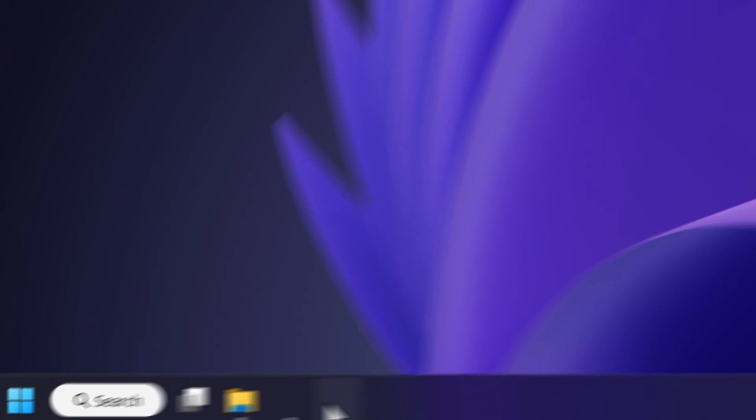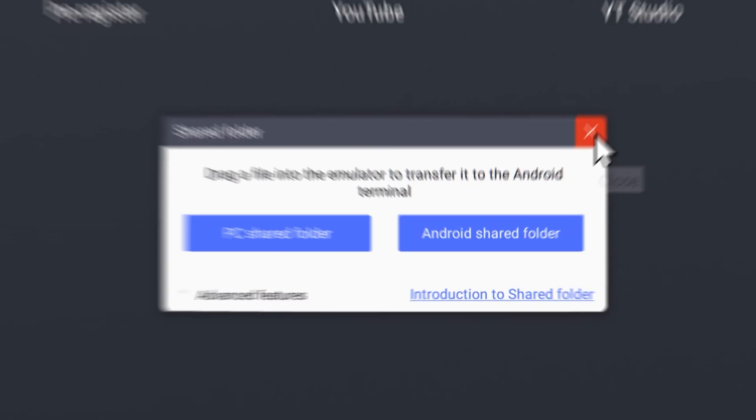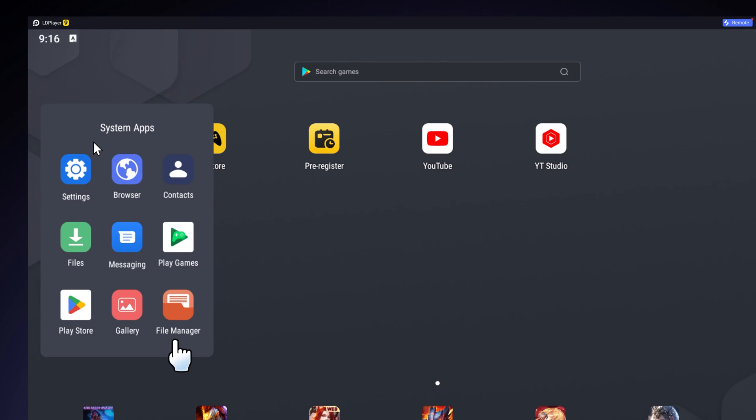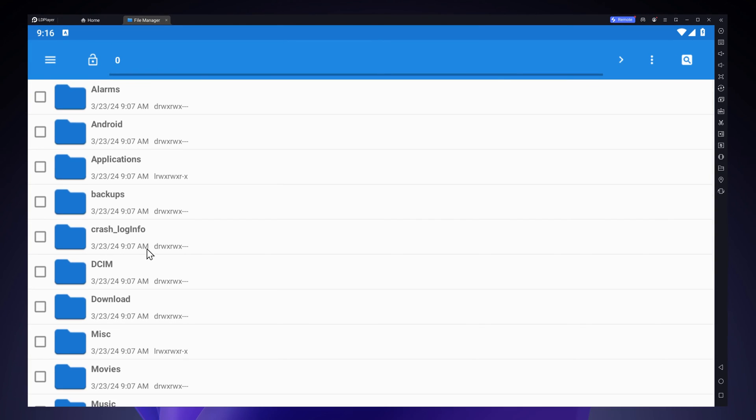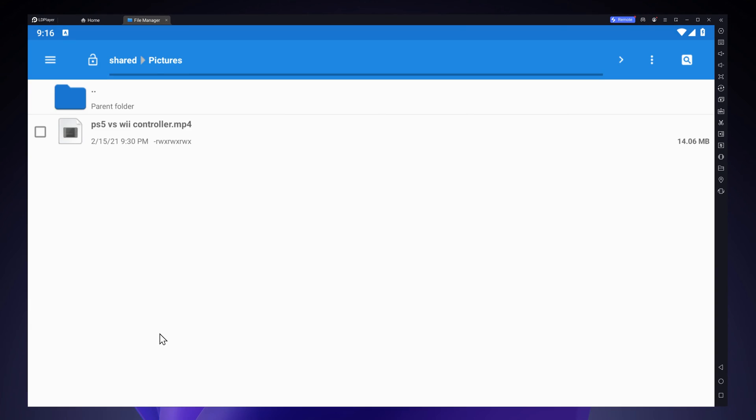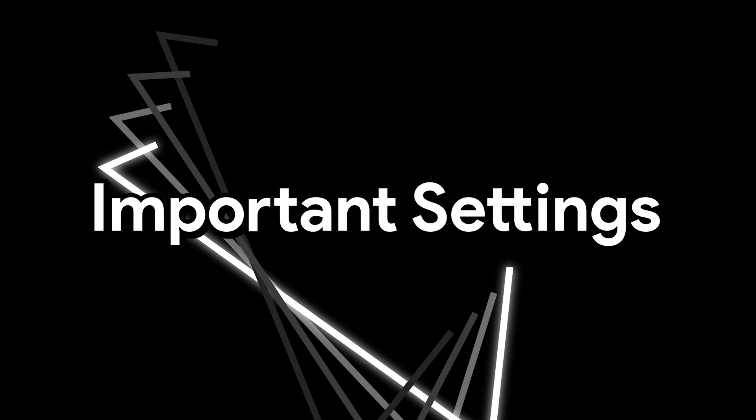I will close out of this and then go on system apps. Tap on the file manager. Scroll down until you find the picture folder. This is where your shorts video is going to be.